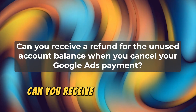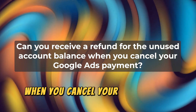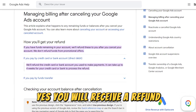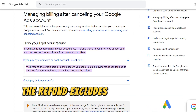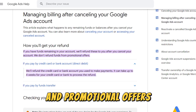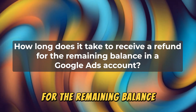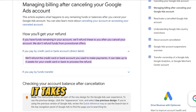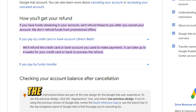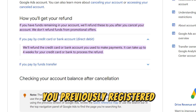Can you receive a refund for the unused account balance when you cancel your Google Ads Payment? Yes, you will receive a refund. However, the refund excludes amounts from some adjustments and promotional offers. It takes approximately 4 to 12 weeks to receive the money. The funds are deposited into the payment method that you previously registered.